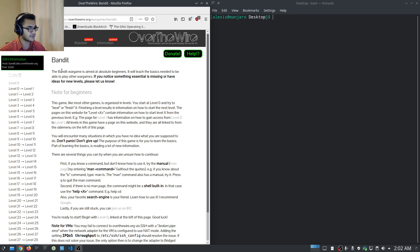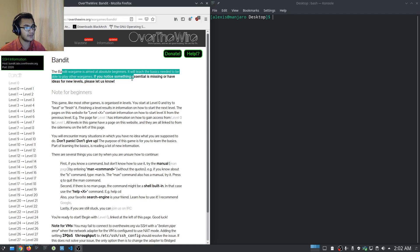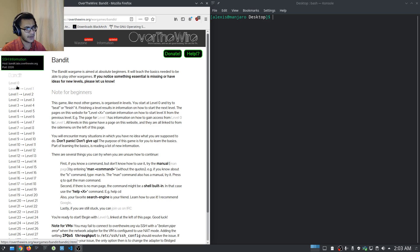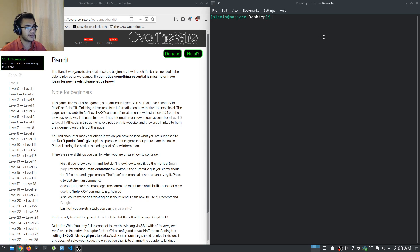Bandit is aimed at absolute beginners in Linux — it will teach you the basics needed to play the other war games. I'm going to be going through a set of levels based on what they actually cover. For example, if the first six levels cover dealing with files, navigating the file system, and working with archives, we'll go through them together as a group.